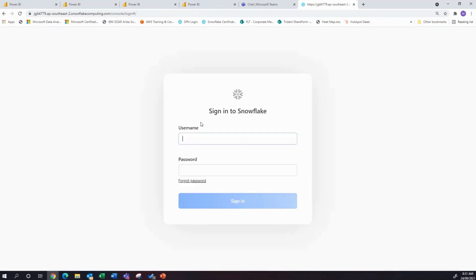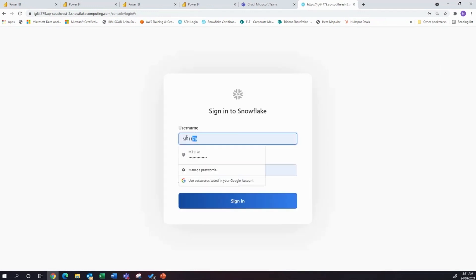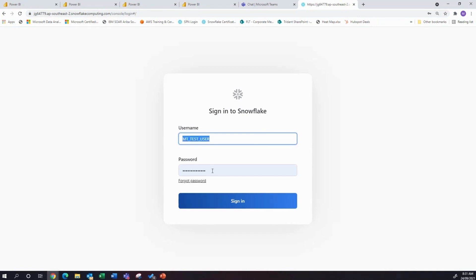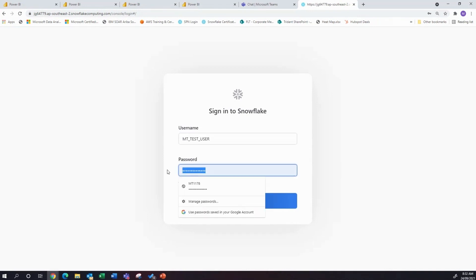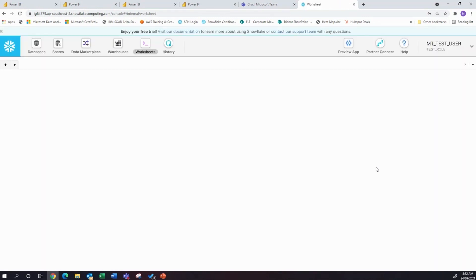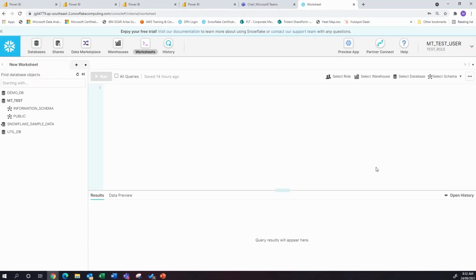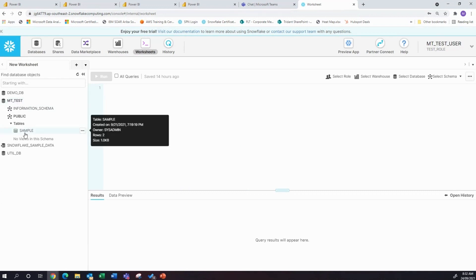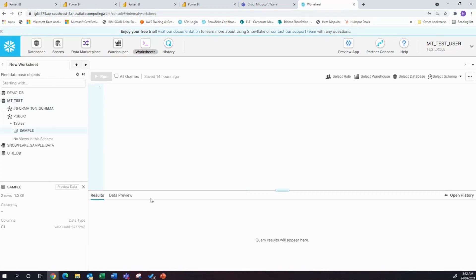If I log out and come in as mtTestUser and sign in, the test user can only see the test database. And that should be enough — don't need to see prod.